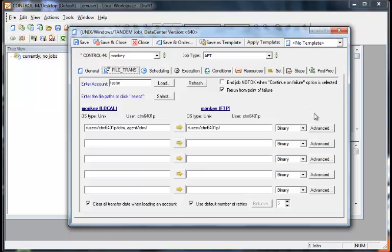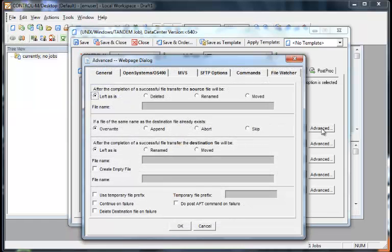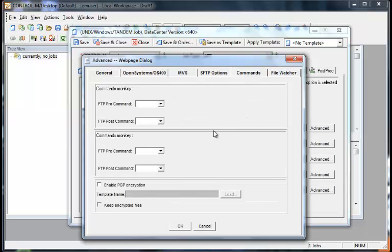If there's additional information for the transfer that needs to be installed, such as PGP, select the advanced tab, go to commands, and you can enable PGP encryption and put the template name and information here.